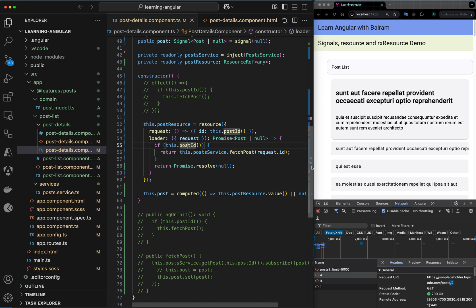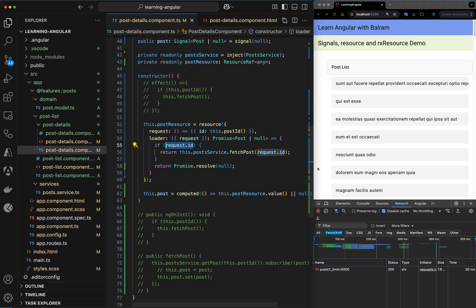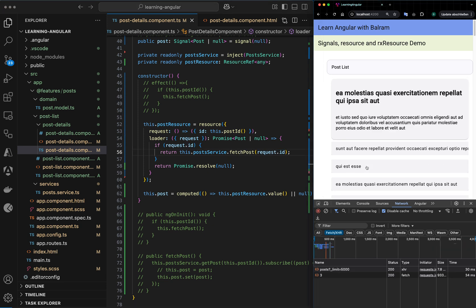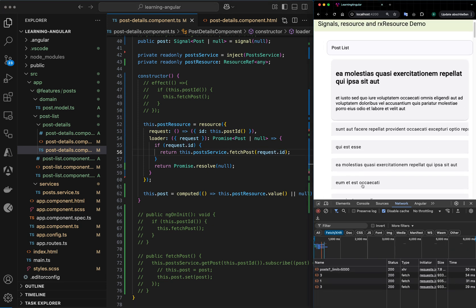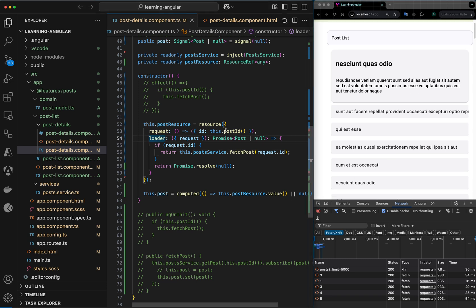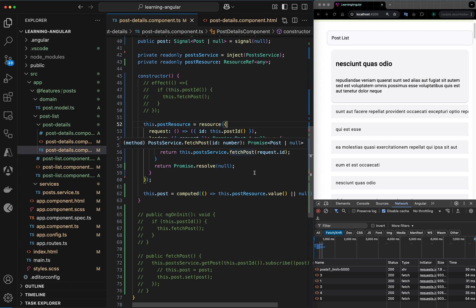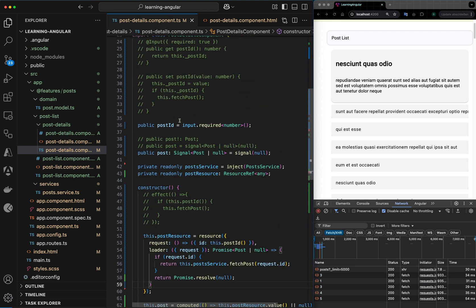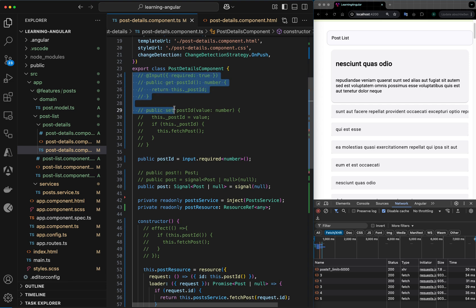We can replace the direct post ID access with request dot ID and try again — we are able to call the HTTP network API with the resource API. As soon as a new value is selected from the parent it is passed down and we are calling the next API.